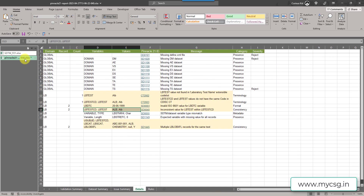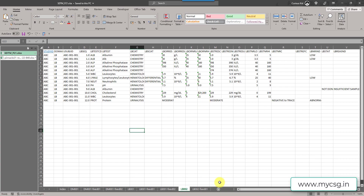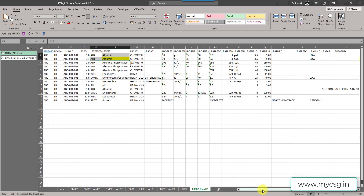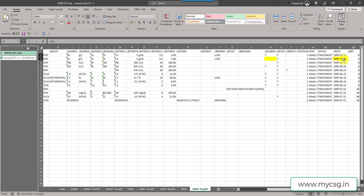Now let's address the LBDTC issue. Going back to the input data, on record 2 the date was incorrectly formatted. Following ISO 8601, we need year first, then month, then day. I have fixed LBDTC in the Excel file. In real-time programming you would fix this in the program that creates your LB dataset.